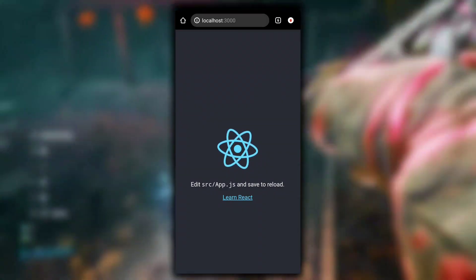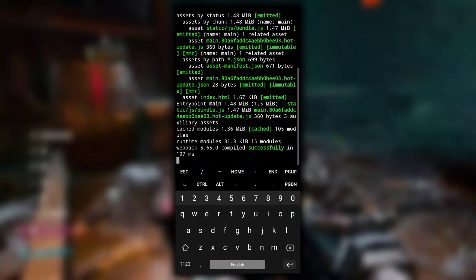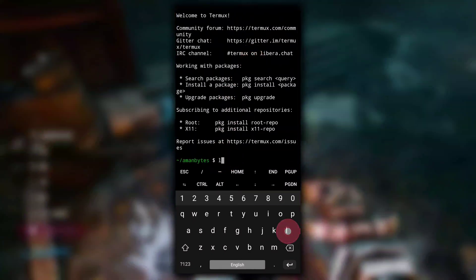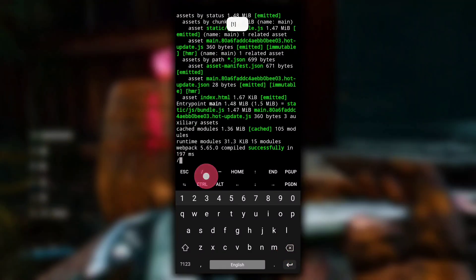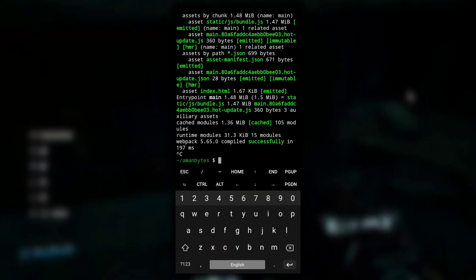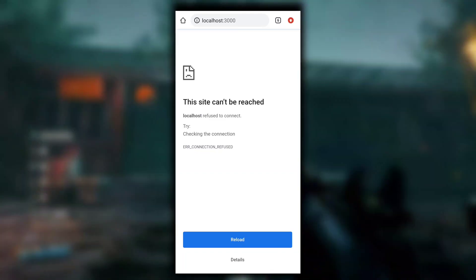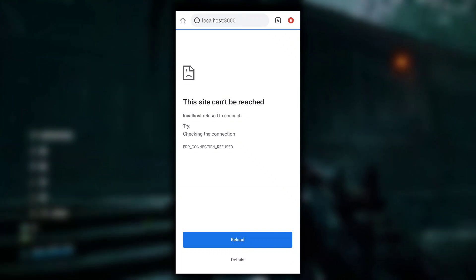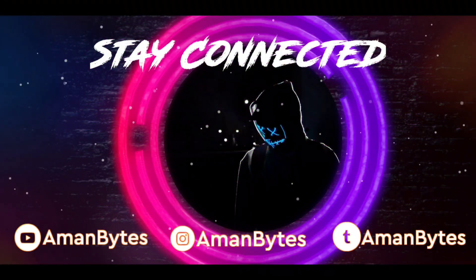This is how you can start learning React or developing React applications directly from your Android phone. If you don't want to use the code editor, you can create a new Termux session and use the nano text editor to make changes. To stop the React development server, press Ctrl+C and the server will stop. I hope you found this video useful — if yes, don't forget to like the video. I'll see you in the next one.